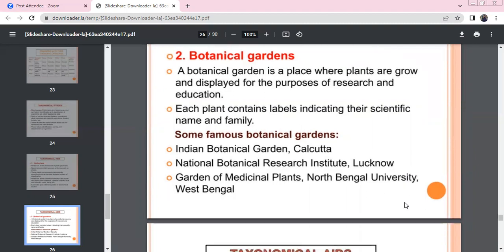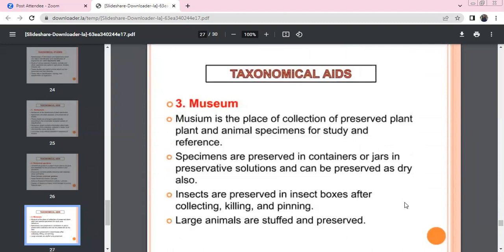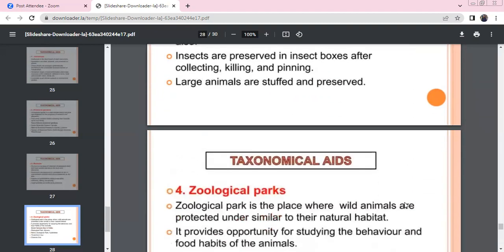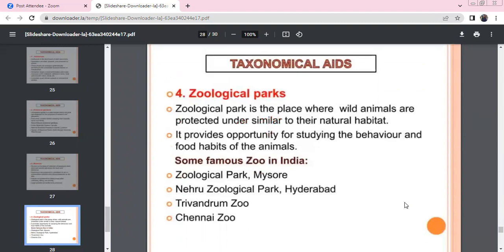Garden of Medicinal Plants is at North Bengal University, West Bengal. In a museum, preserved plants and animals are collected. Specimens are kept in containers, jars, or preservative solutions. Insects are preserved in insect boxes using pins. Larger animals are preserved by taxidermy. Zoological parks conserve wildlife — wild animals are protected in their natural habitats. Famous zoos are in Mysore, Hyderabad, Thiruvananthapuram, and Chennai.